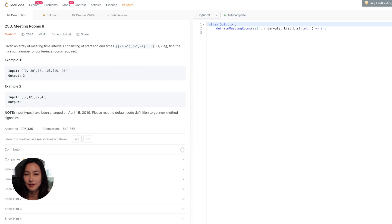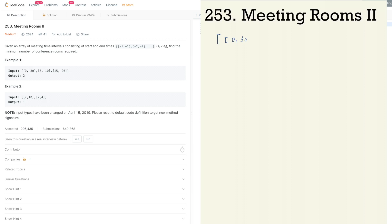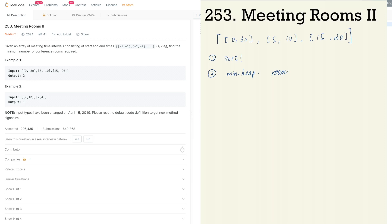Let's look at an example. Say you're given intervals: [0,30], [5,10], and [15,20], and you want to find the minimum number of conference rooms required. First, sort these time intervals by start time. Then create a min-heap called 'rooms used' and store the end time of the first meeting — in this case, we push 30 into the min-heap.